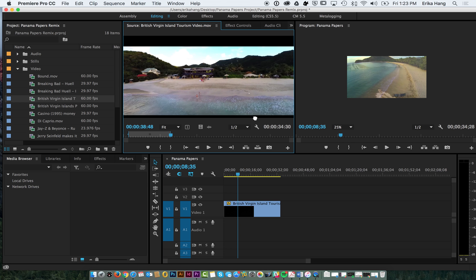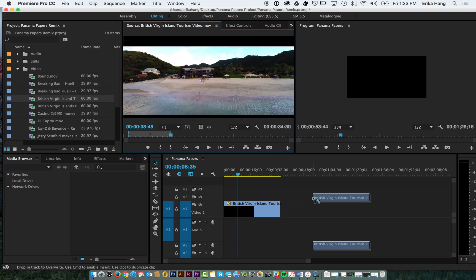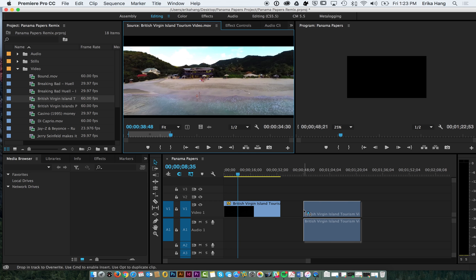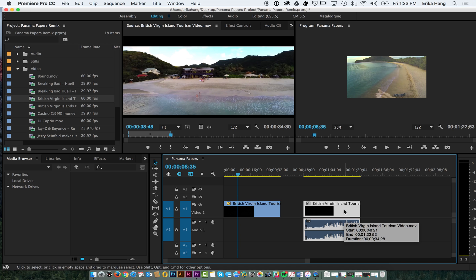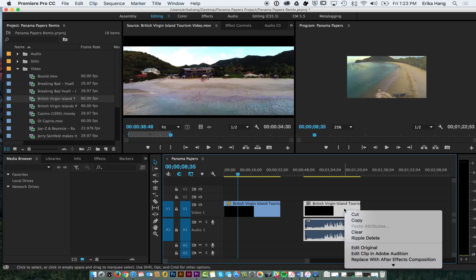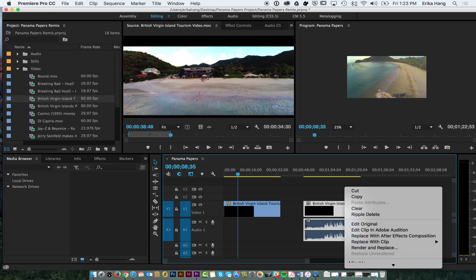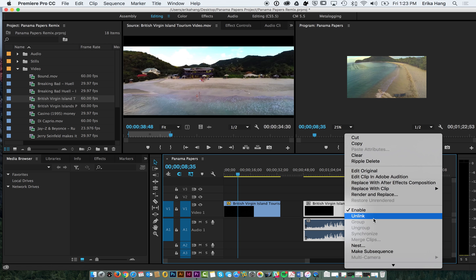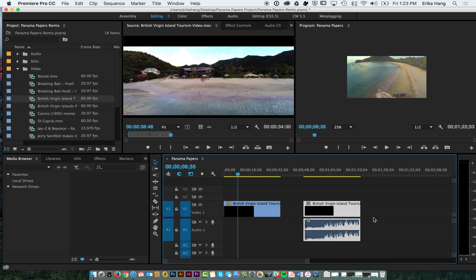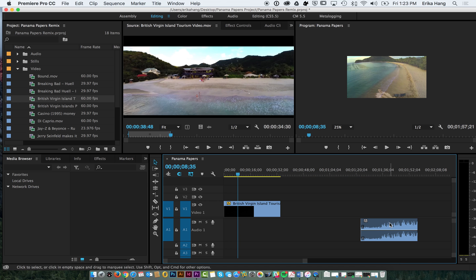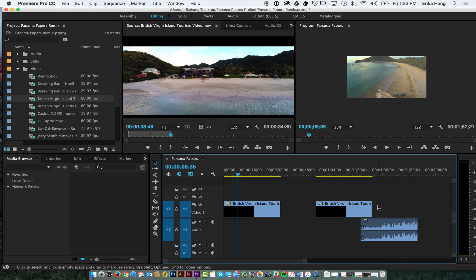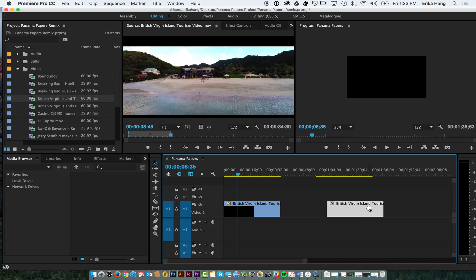If you drag from the clip you'll bring both video and audio down. If later you decide that you just want the video or just the audio but you brought them down together, you can always right click on it and go to unlink. So now these are two separate items and I can just delete one if I just wanted the sound or delete the sound if I just wanted the video.